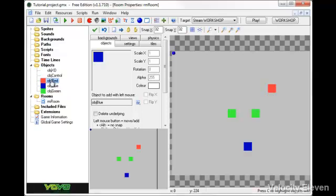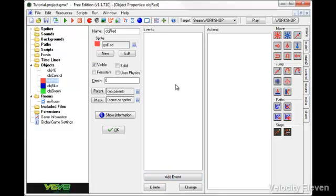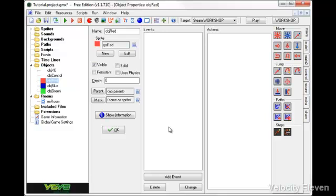So naturally, in the different object things here, we'd want to create different events and different actions. We'd want to create different coding to have them all do individual, separate things, and that's the way you'd want it to go. However, you can set a parent, and a parent is if, for example, you wanted to set a general rule to these objects.